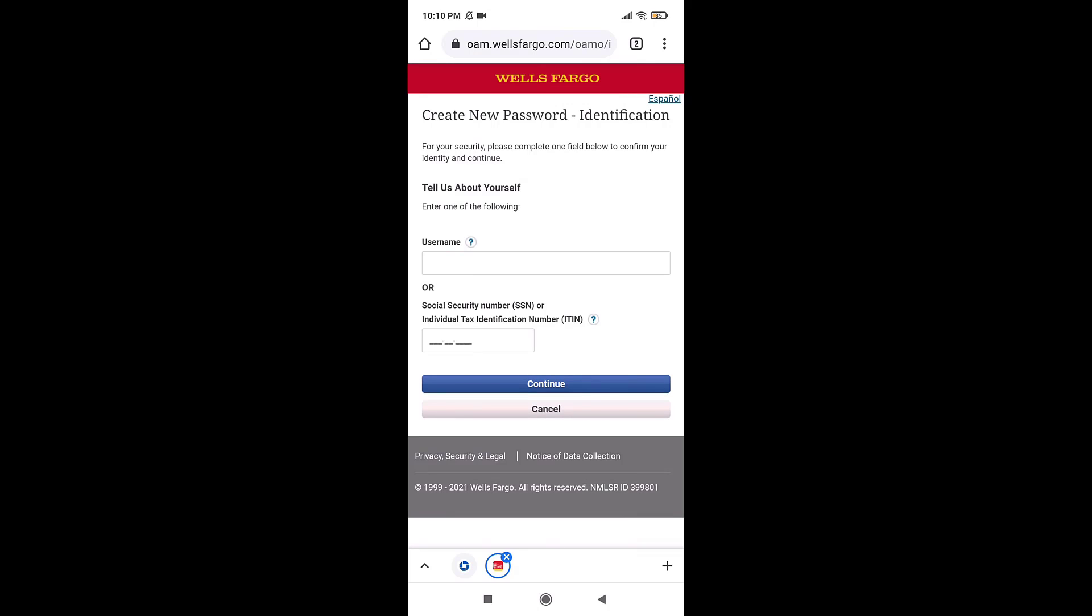And in this way, you can recover your Wells Fargo account. Thank you for watching. If you like this video, please hit the like button. If you want to see more tutorial videos, hit the subscribe button. And if you have something to say, please leave a comment.